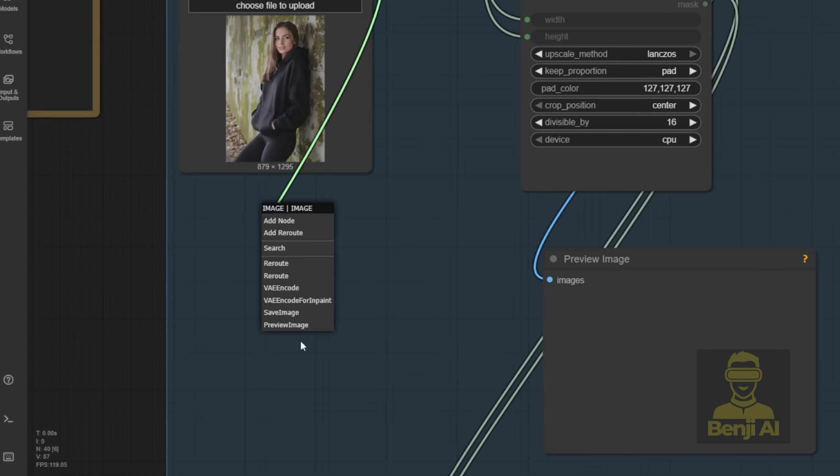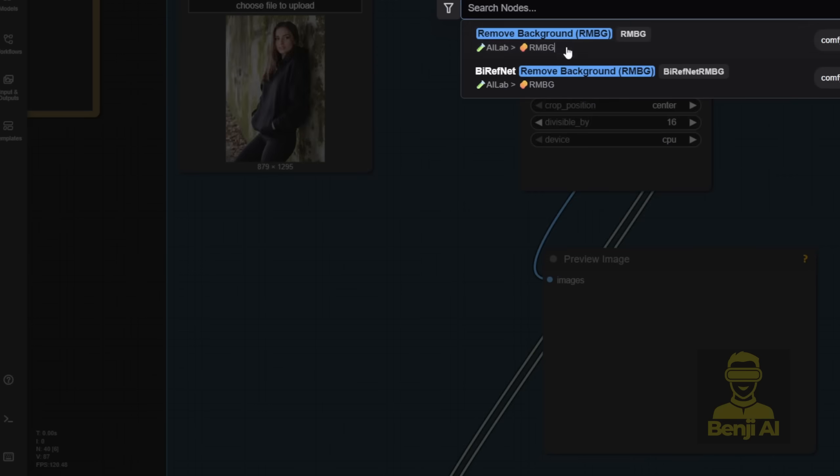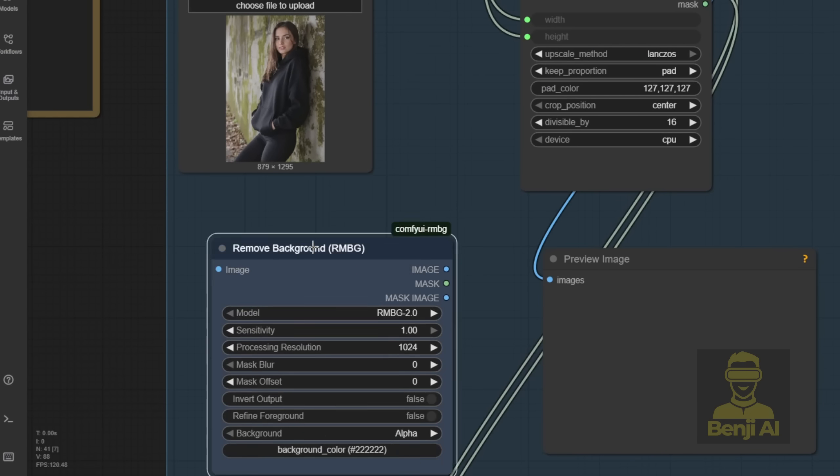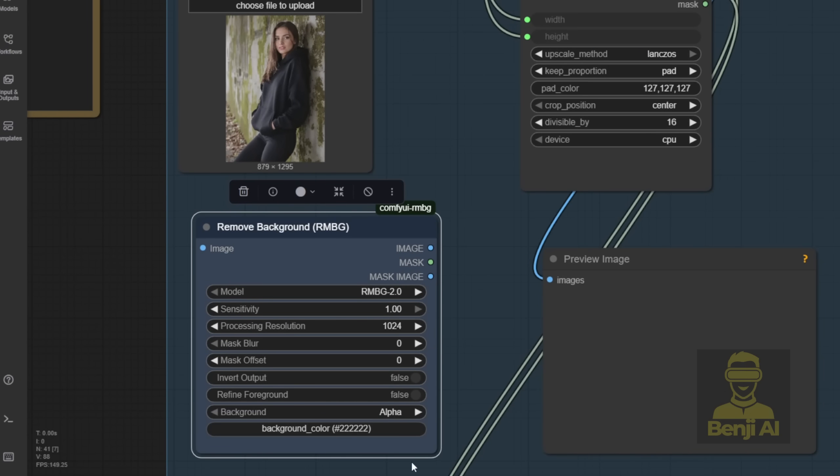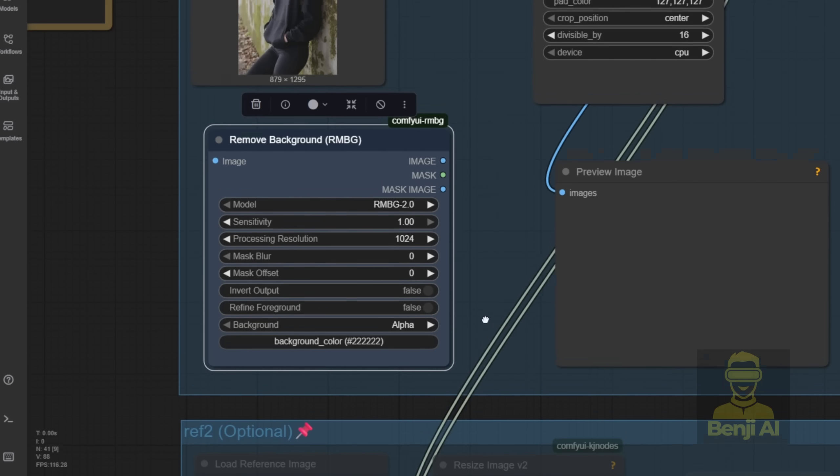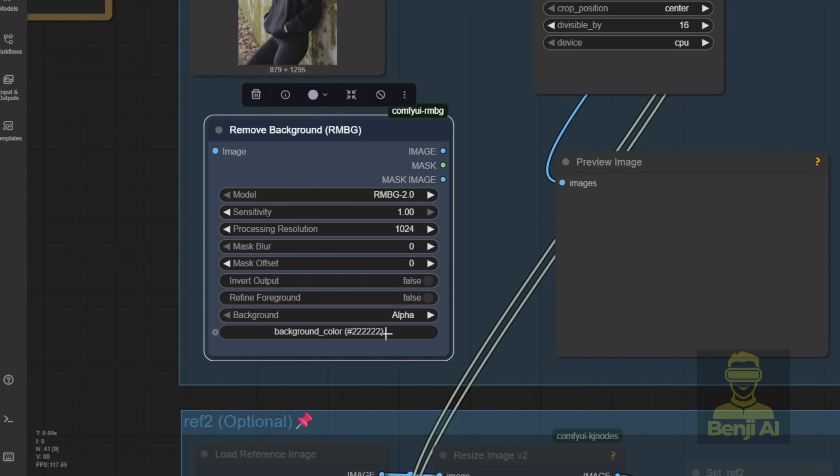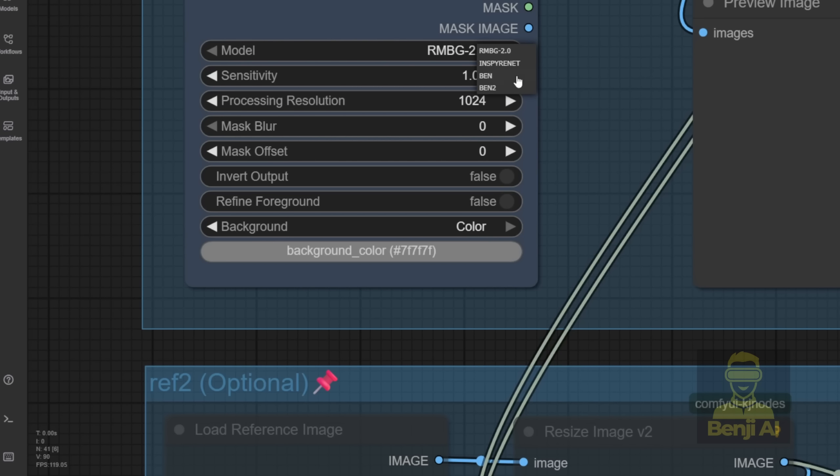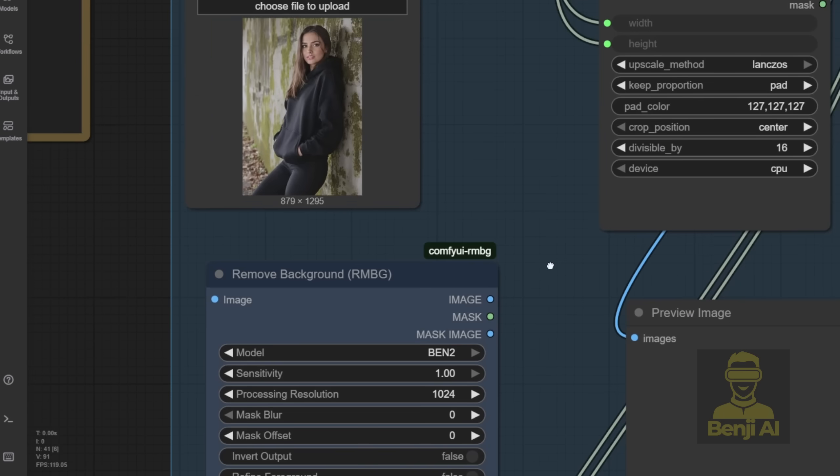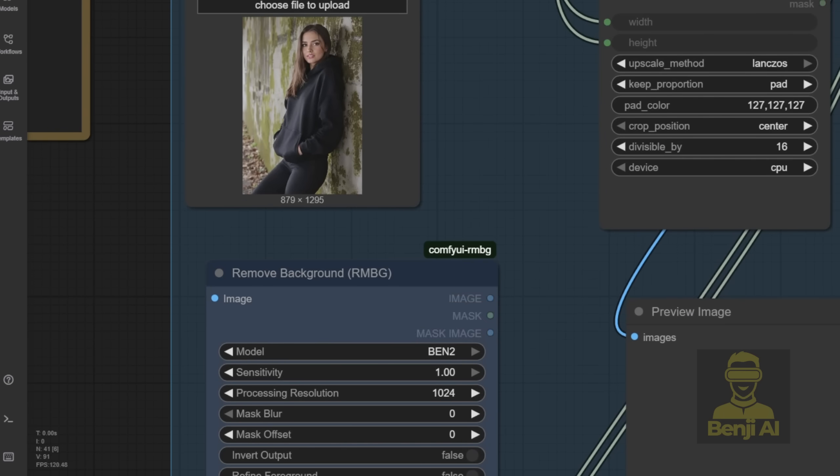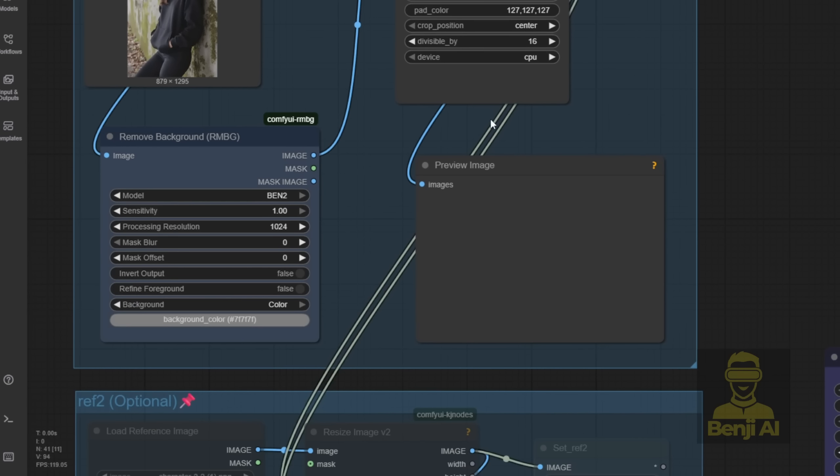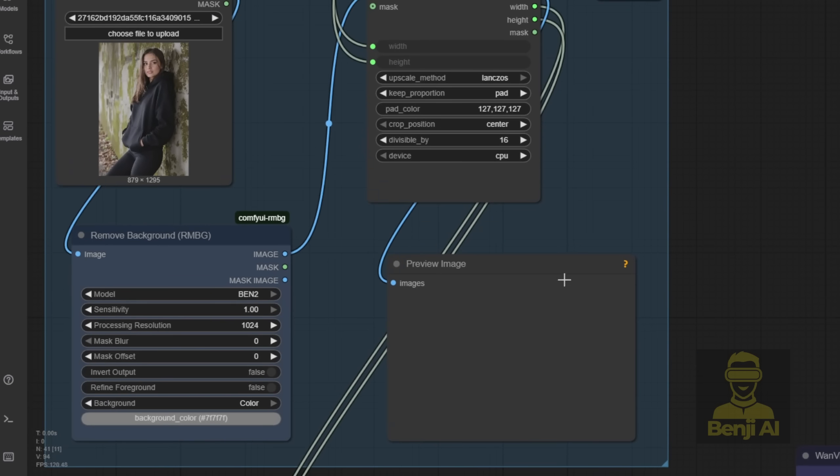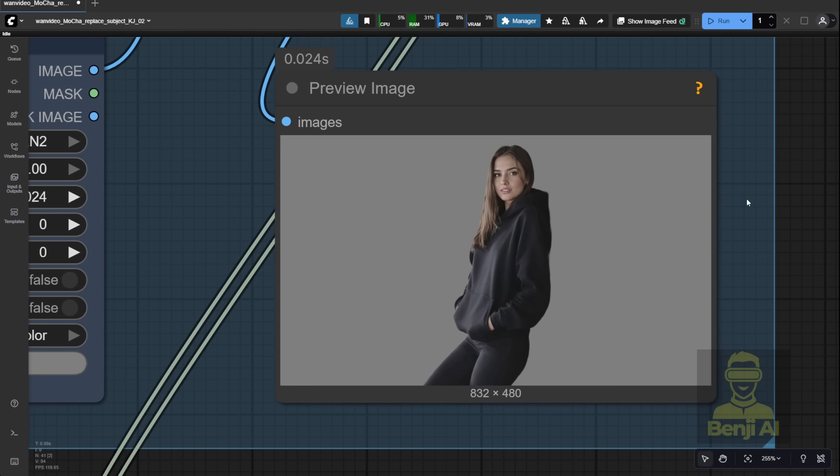So we're gonna add a background removal node to clean that up before resizing and feeding it into the embedding node for WAN video processing. I like using the Ben 2 model for background removal. It works great. Just connect the image through the remove background node, then into the resize node. Make sure the background color matches what the resize node expects. Once you do that, you'll get a clean character image with no distractions.